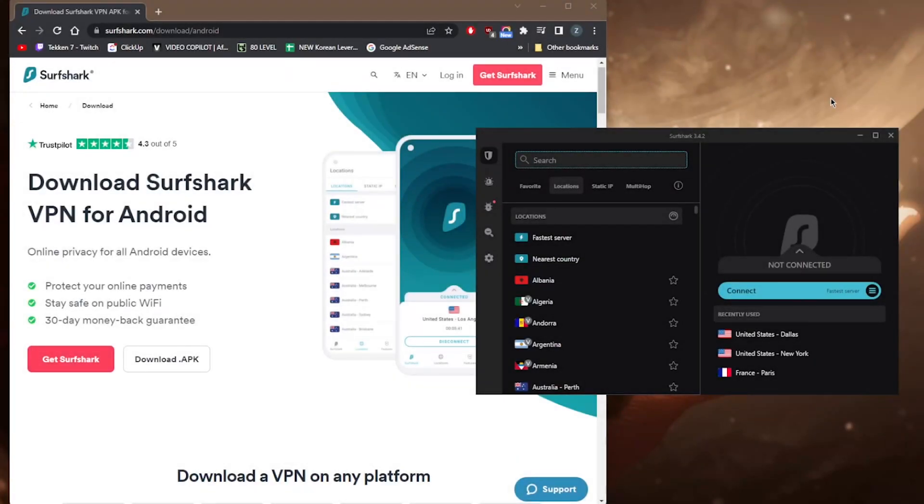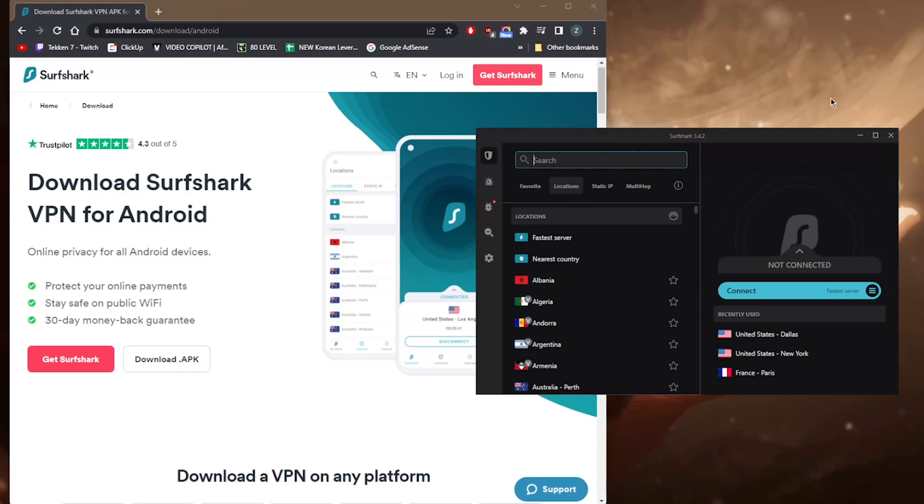How's it going everybody, welcome back. Today I'm going to show you how you can use Surfshark on your Android. Now I know I'm on PC right now, but Surfshark looks very similar no matter what platform you're using. Of course, I'll be showing you how Surfshark looks on Android as I explain the features throughout the video.